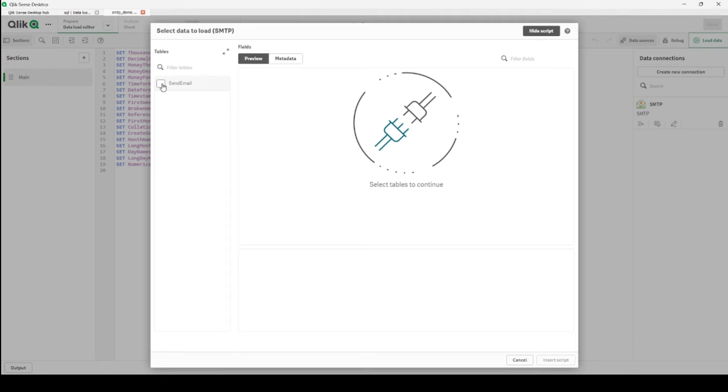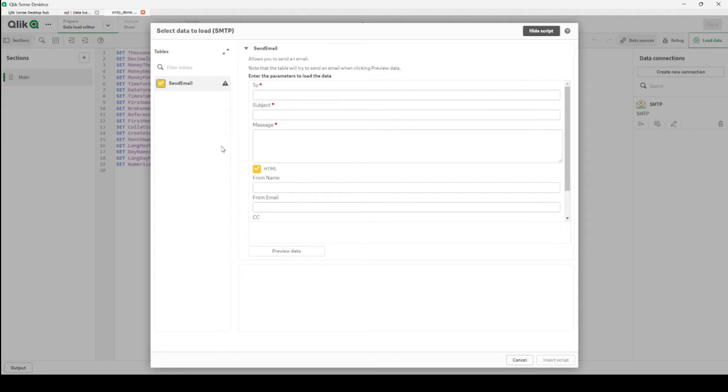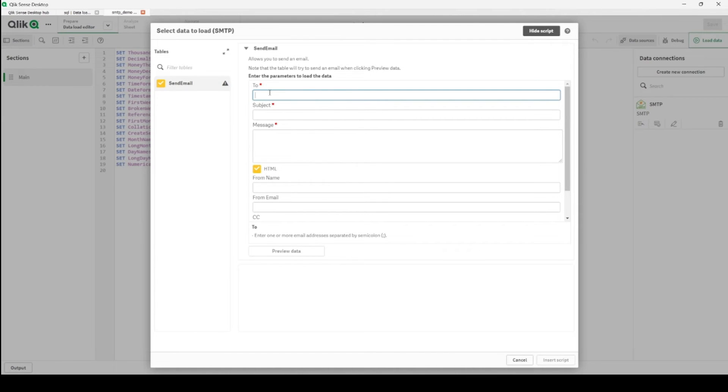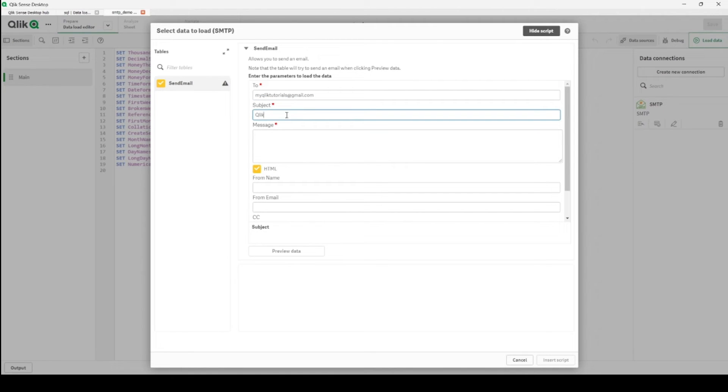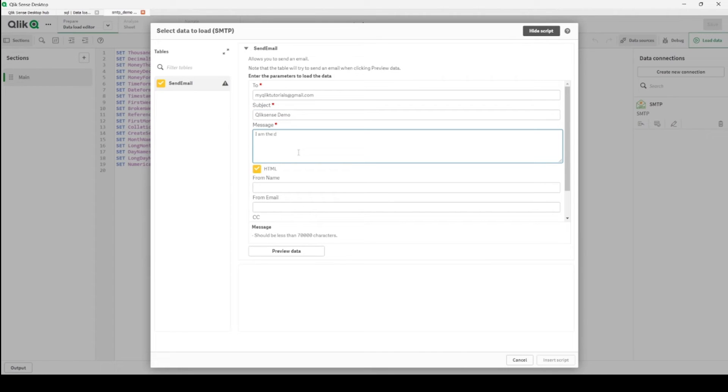Here, send email. Here we are, what we're looking for. I will send an email from my email to itself. Subject - let's make it Qlik Sense demo. And message - this is my test email.